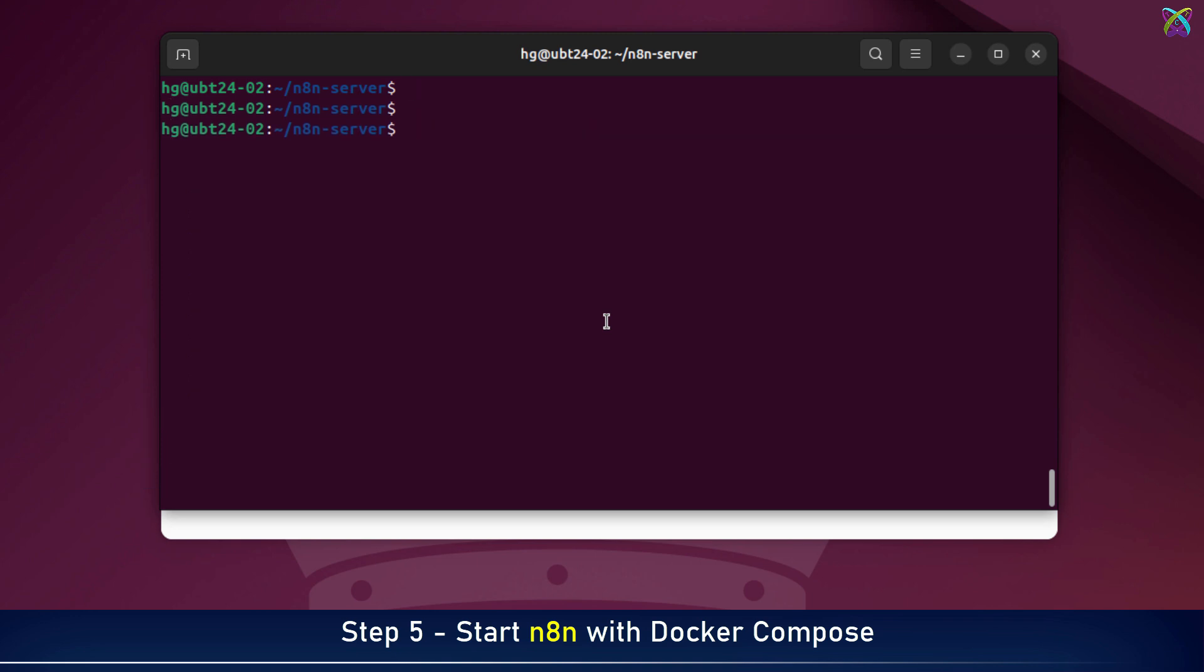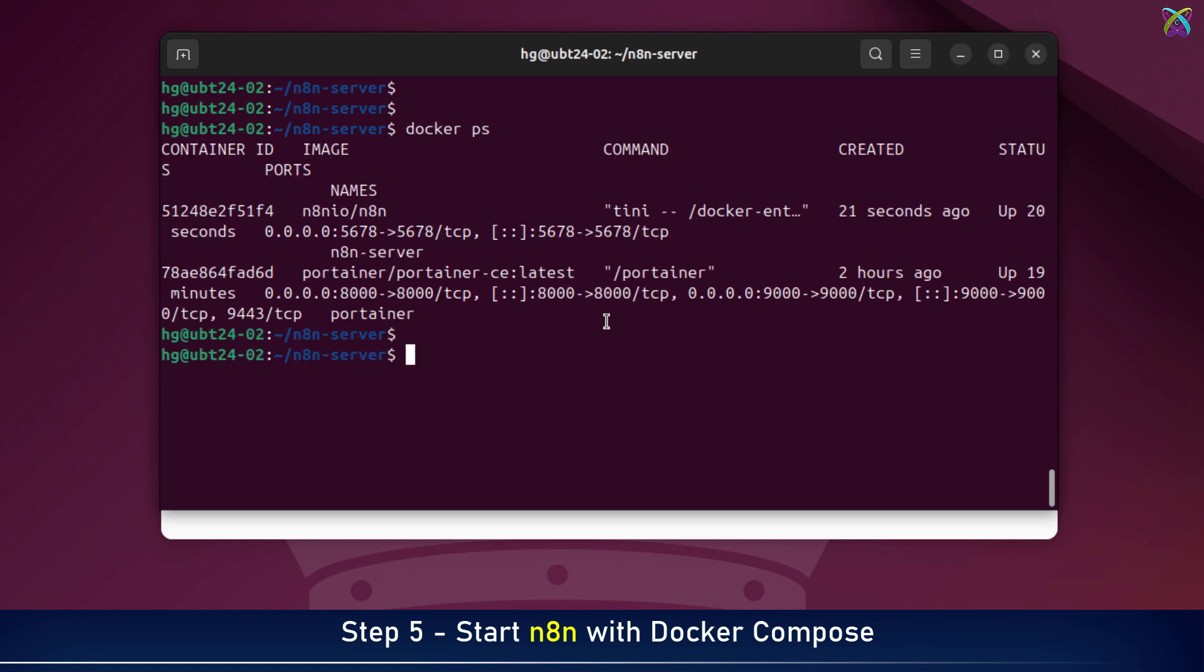Once the setup is done, you can check if the n8n container is running by using docker ps command. If you see a container named n8n server running, congrats! You've successfully deployed it!